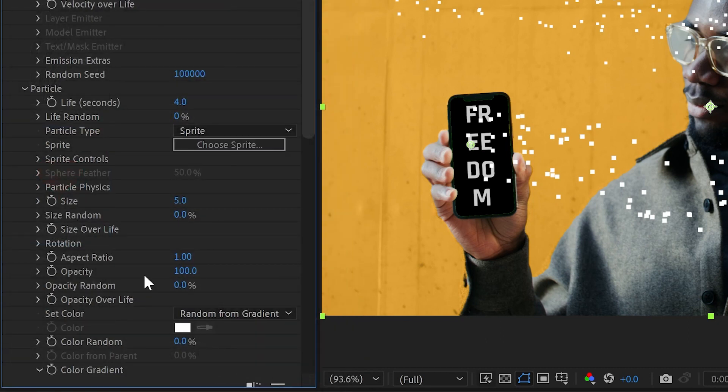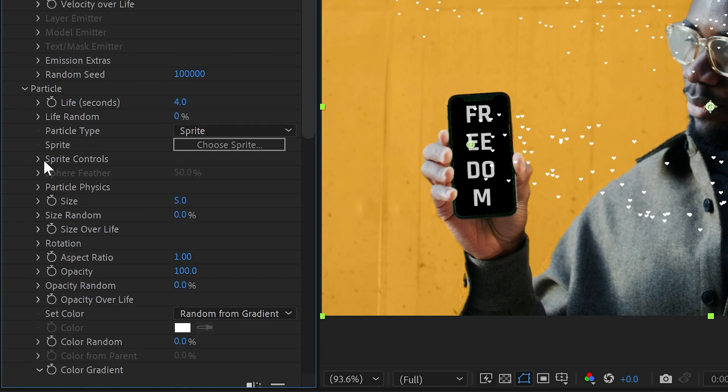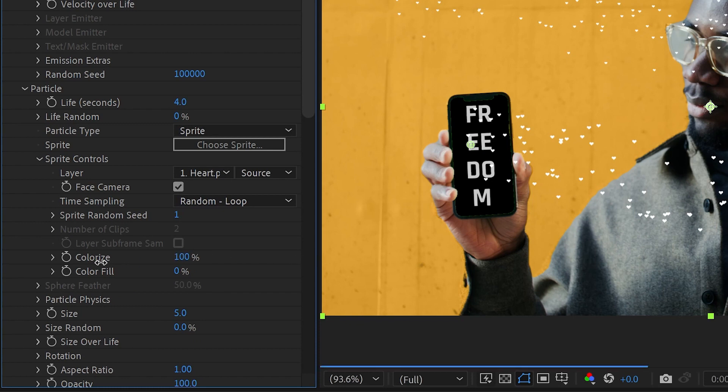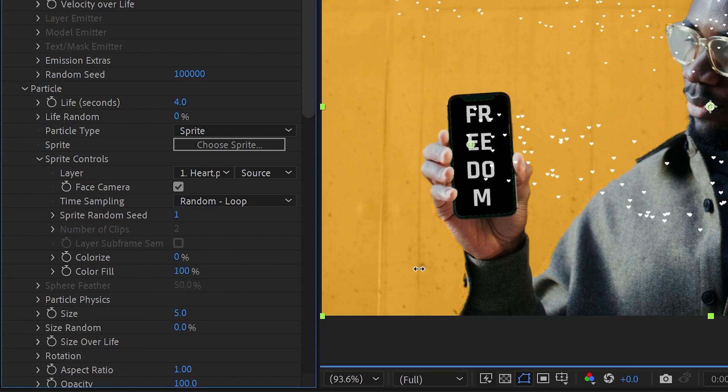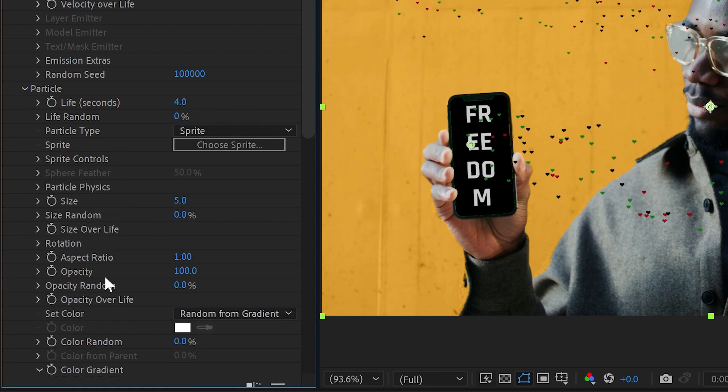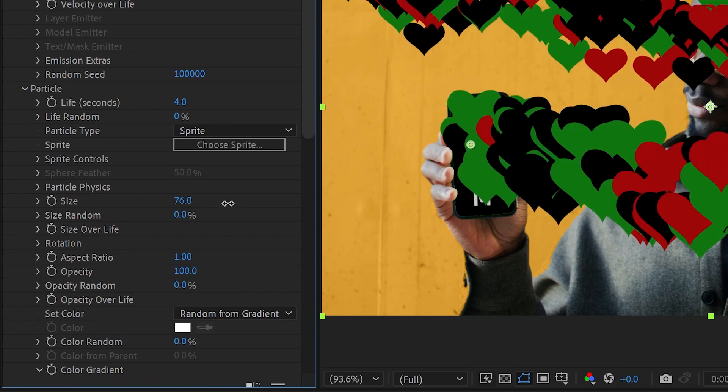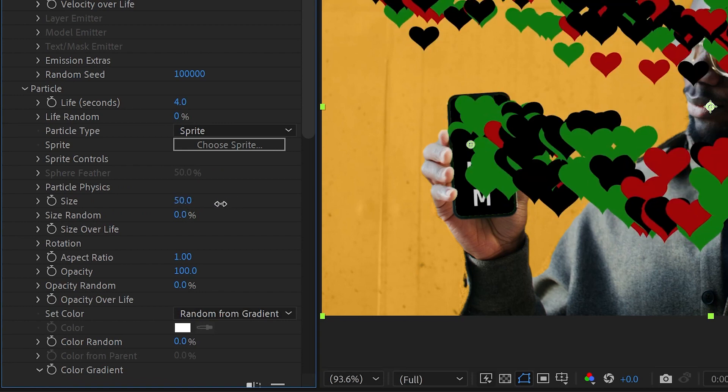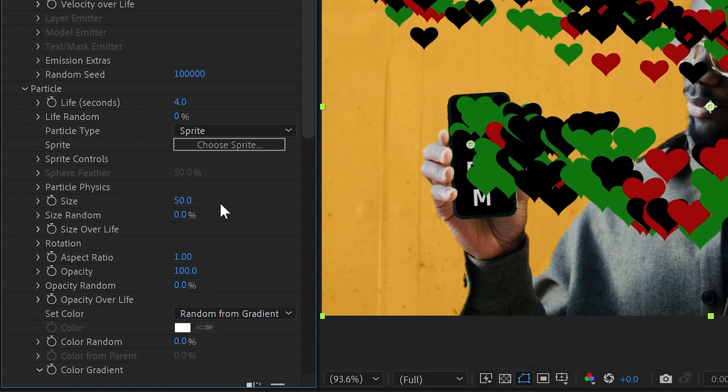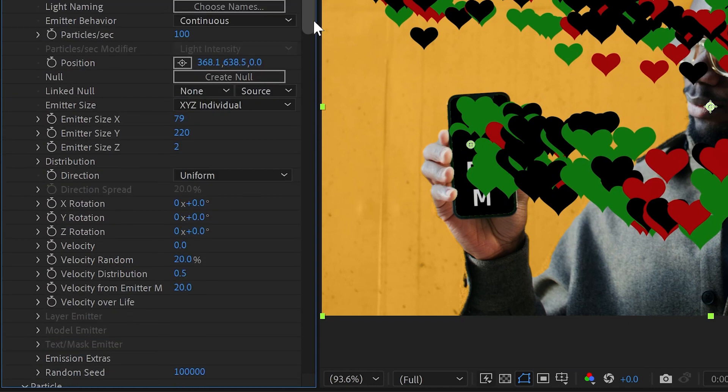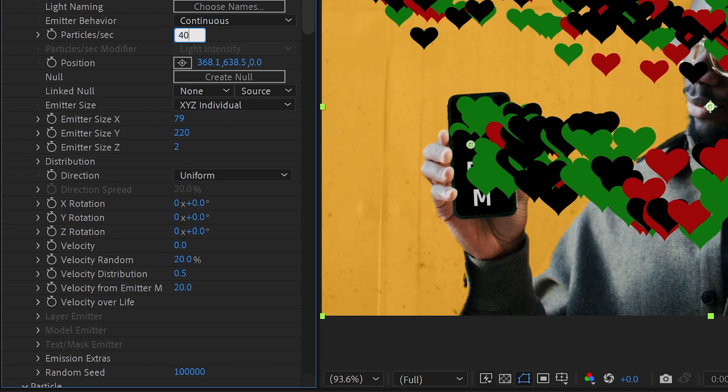And then under our sprite controls, which have now become available since we've chosen sprite, we can say we want you to be colorized or color-filled, kind of depends on what you've got sprite-wise. We also need you to be significantly larger, little particles, so bump up the size to something like 50. And yeah, it looks like we have too many particles still, bump that down to maybe 40 per second.